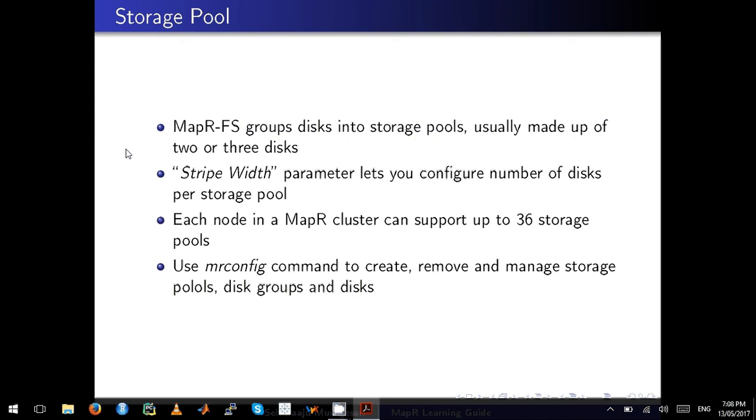Just remember, if one disk in a storage pool goes offline, the entire storage pool goes offline, which means all the data in the storage pool will get replicated somewhere else depending upon the replication factor you set and the minimum replication factor that is set for the volume.